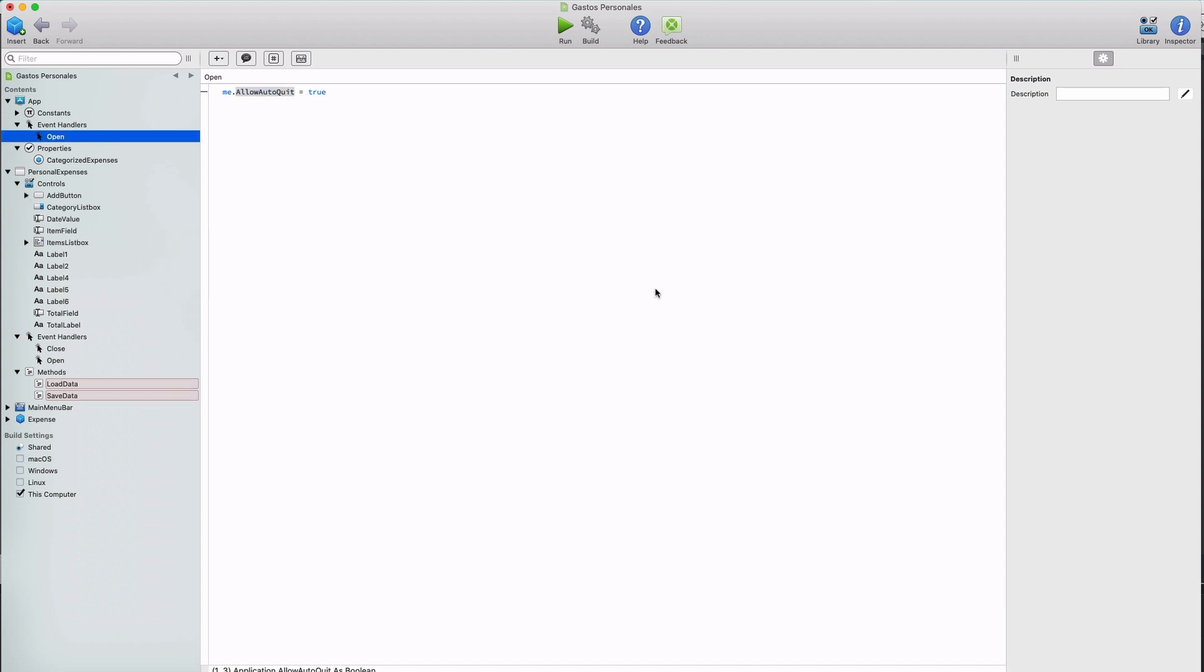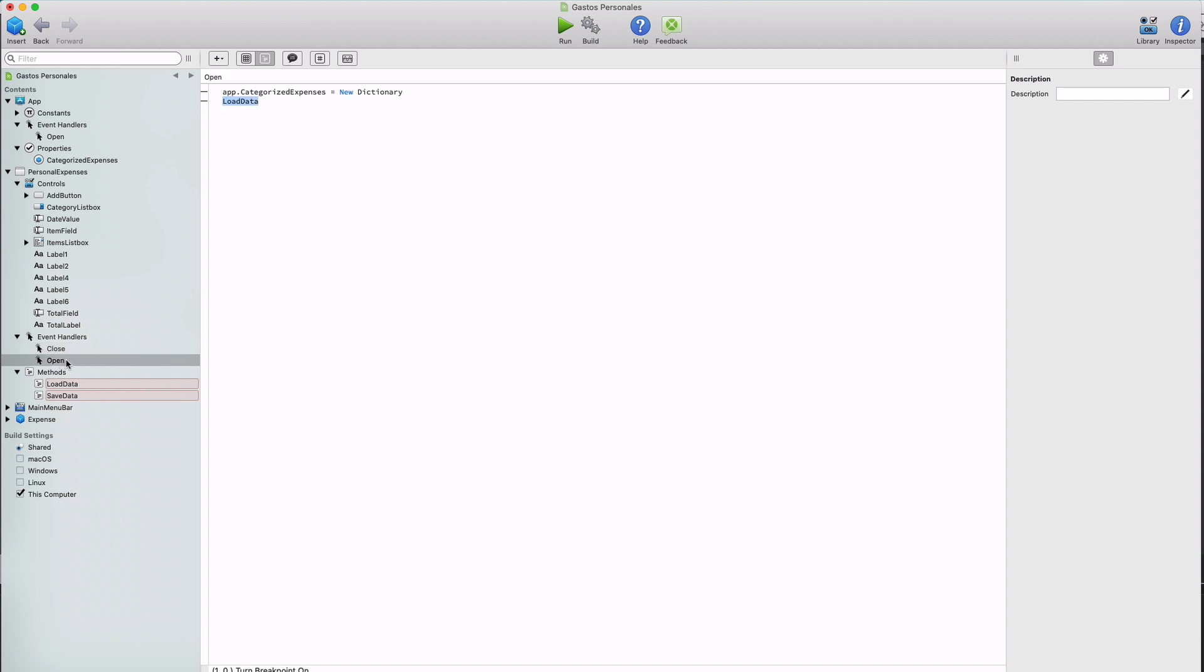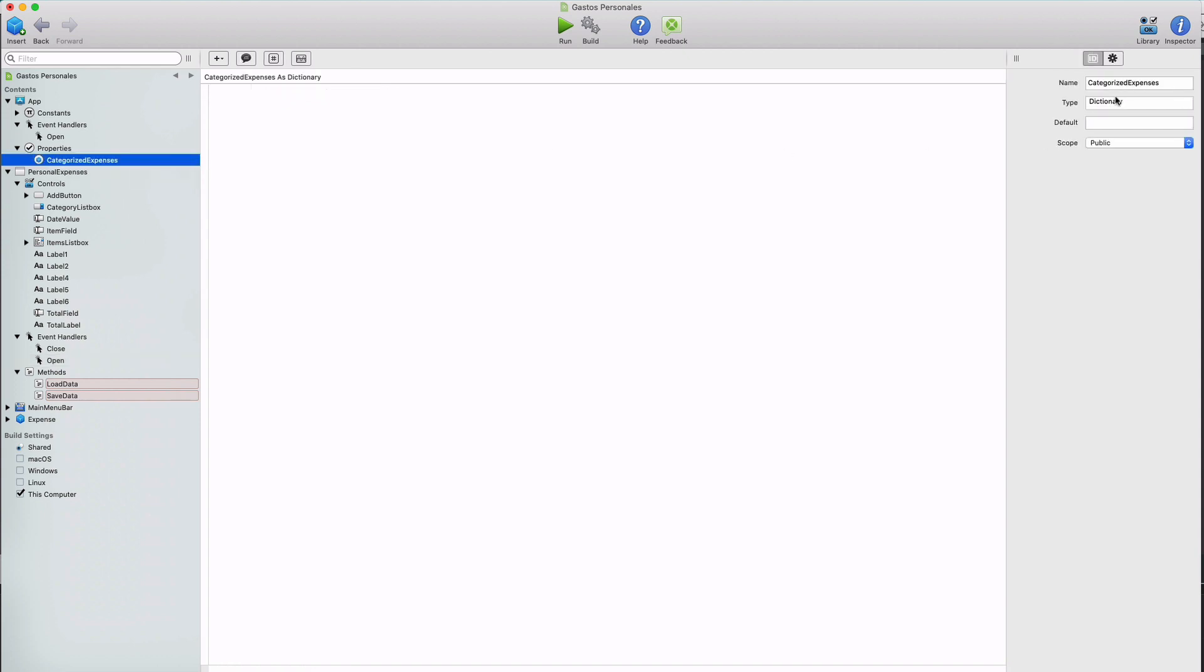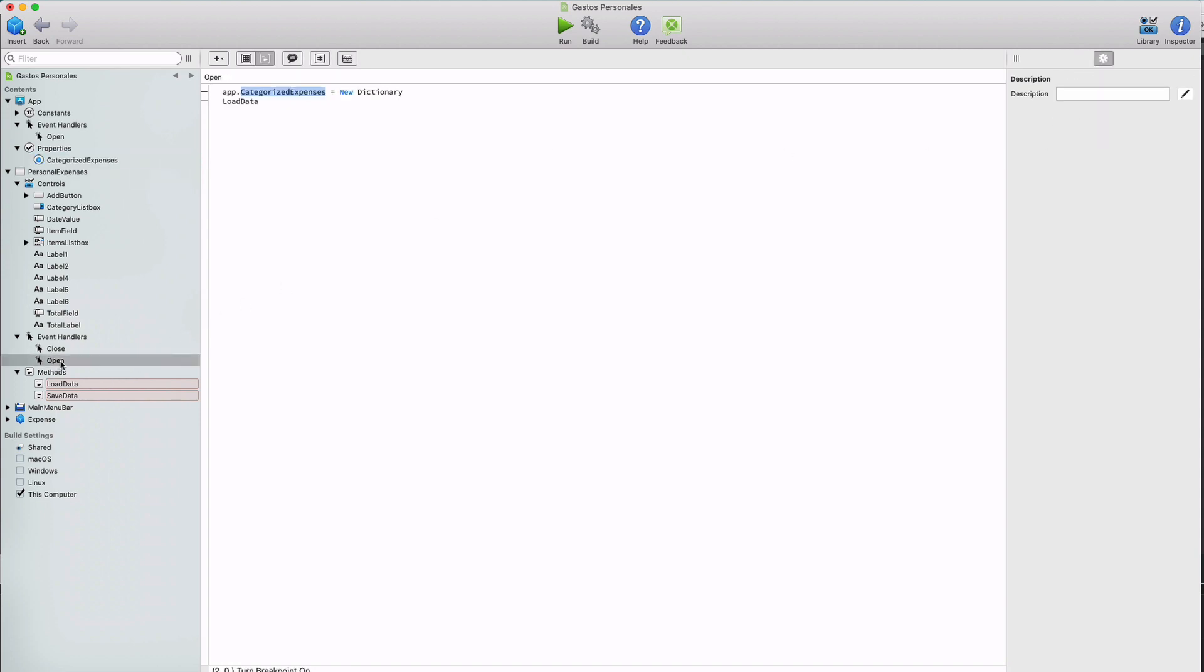Let's see now how we implemented the data persistence in the app. Something as easy as writing to a file on disk at the desired disk path. For that we added two new event handlers under the window object, close and open. The code in the close event simply calls the save data method, while in the open event we create a new dictionary for the categorize expenses property of the app object, which is the property that we use to store our expense instances. As you can see, this property is declared as a dictionary data type. Then returning to the open object we call the load data method.